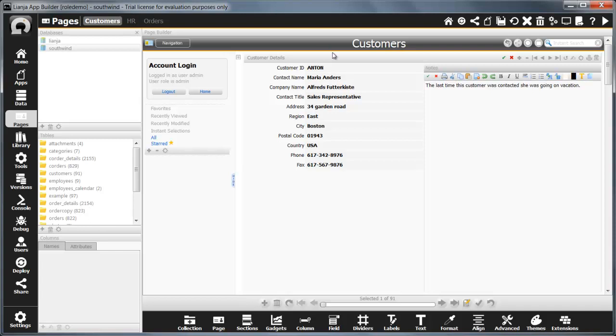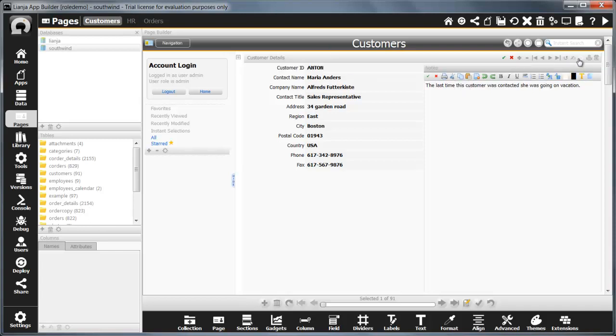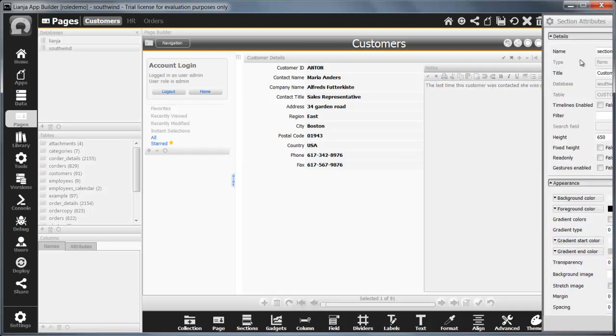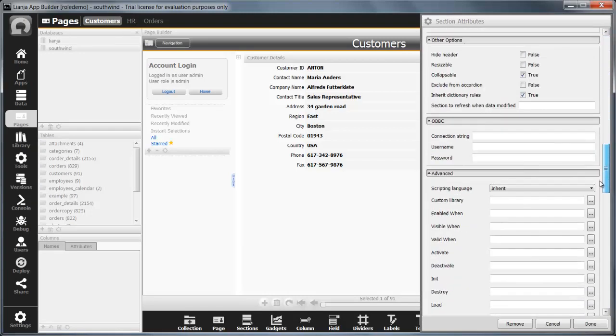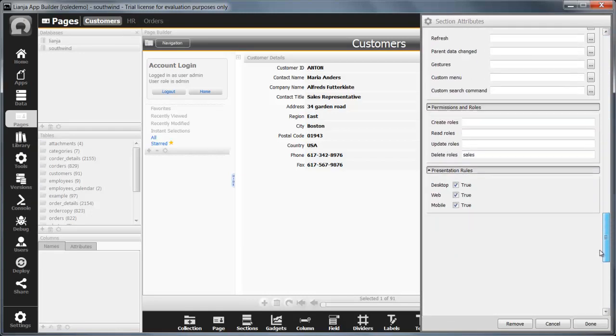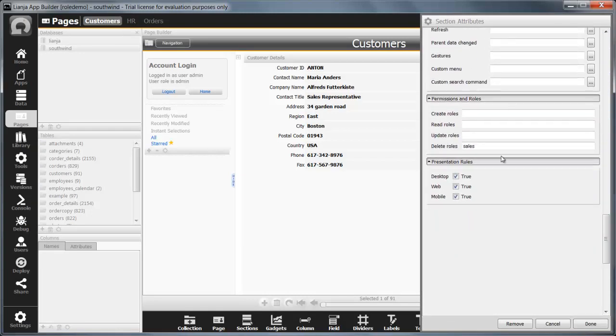Double click on the section header or click on the cog icon to access the section attributes and then scroll down to permissions and roles. I'm only allowing users with the sales role to delete customers.